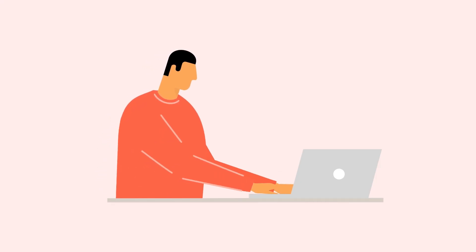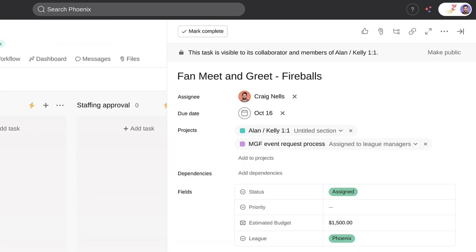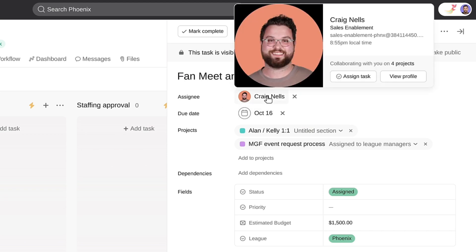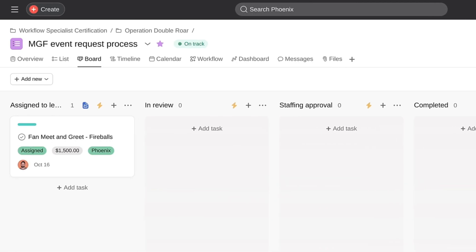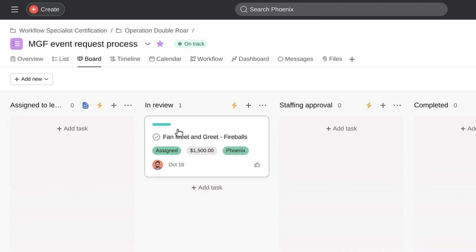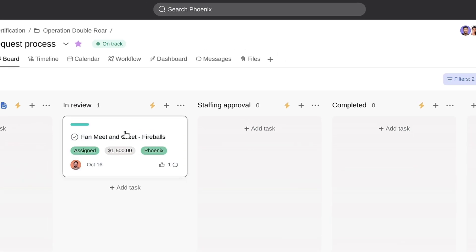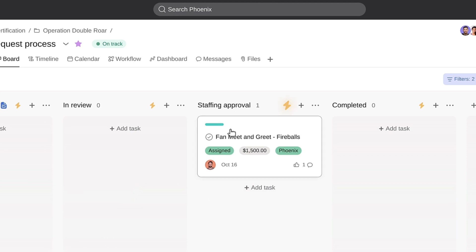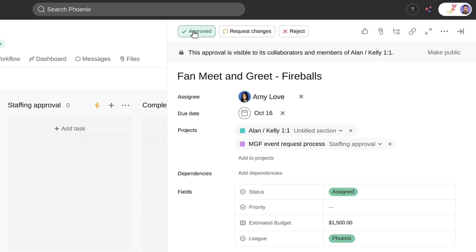Nice work, Alan. Let's see the whole workflow in action. A new request is submitted through the form, creating a task in the request project. It's automatically assigned to the right reviewer and multi-homed into my one-on-one project. Once it's in review, a comment is added to notify the submitter. If it passes that review, it'll be converted to an approval and assigned to the staffing team. If the request is approved, the event team can kick off their event planning workflow. This is so much more efficient.